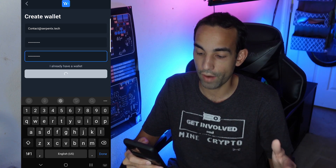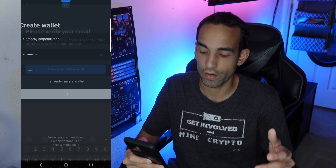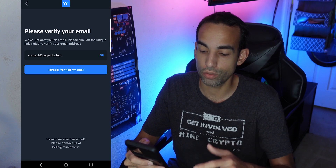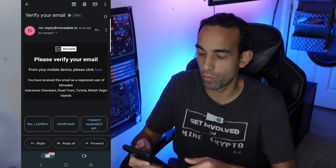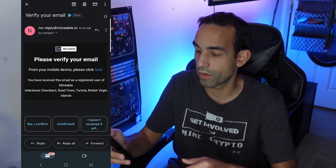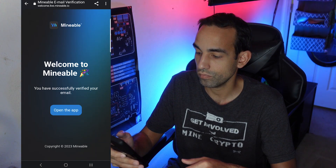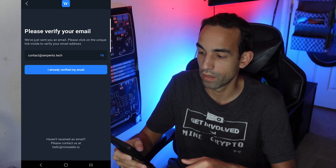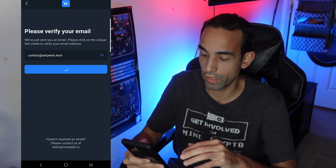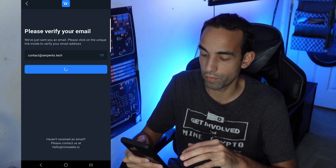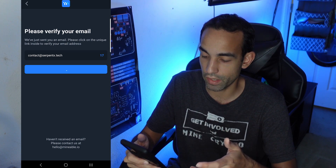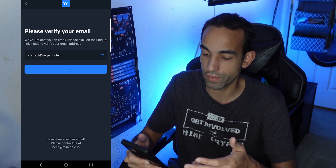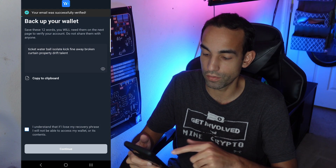Go to your actual email — this is what the email will look like: 'Please verify your email.' Just click the link, and then you are verified. Back in the app, go ahead and say 'I'm already verified via email.' It's going to validate that, and then we're going to want to back up our seed phrase.